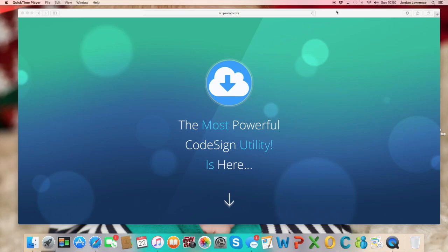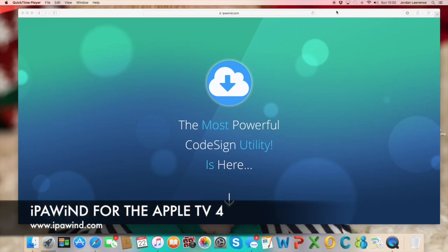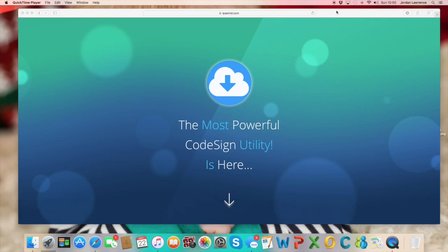What's up guys, welcome to a new review on an Apple TV app. Today we're talking about a very popular service that has just come to the Apple TV 4, which is the IPA Wind software.